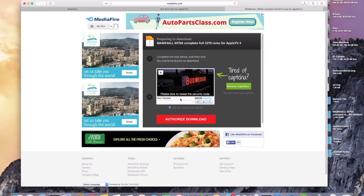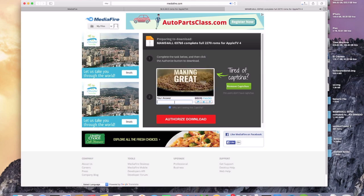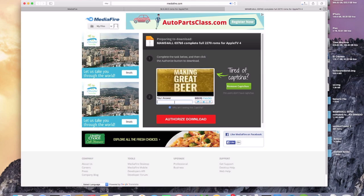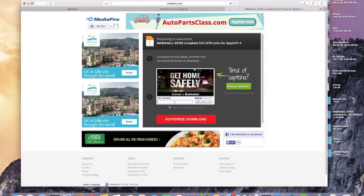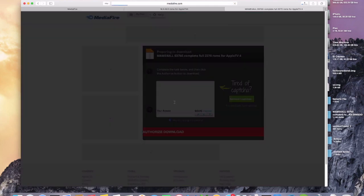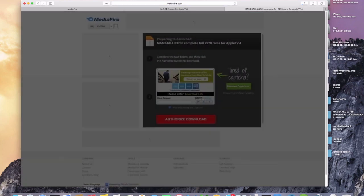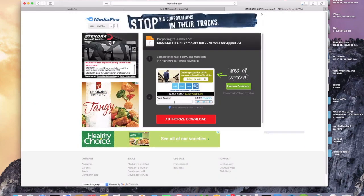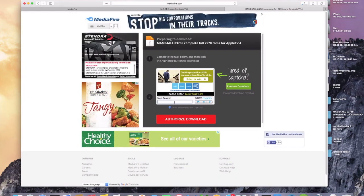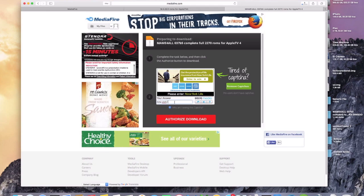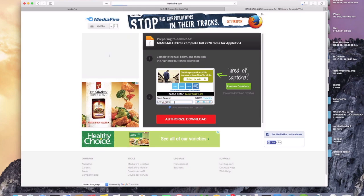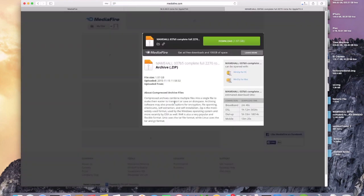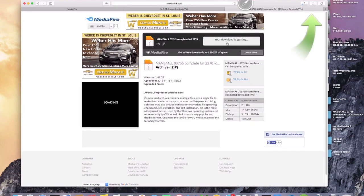And we'll do the same thing for the other one real quick. Give it just a few seconds. And the answer on here is Budweiser again, so we'll type that in. And I wanted to show you this because for some reason it'll bring the screen back up again sometimes. So you'll just have to type in the code again. And then it'll bring you to the link to download the file.